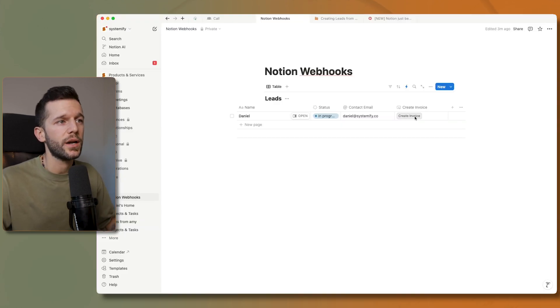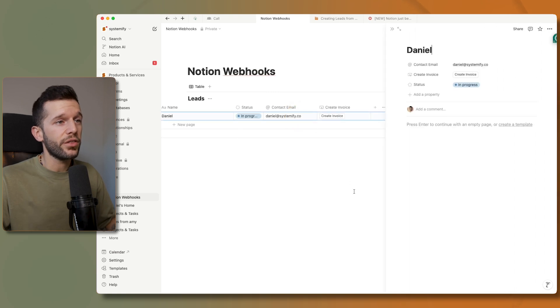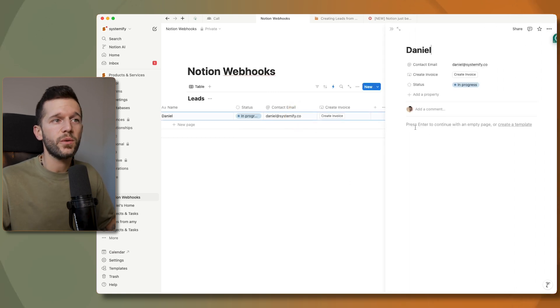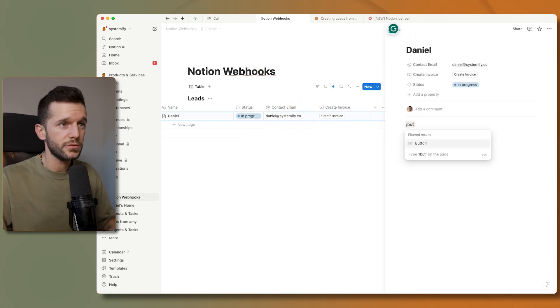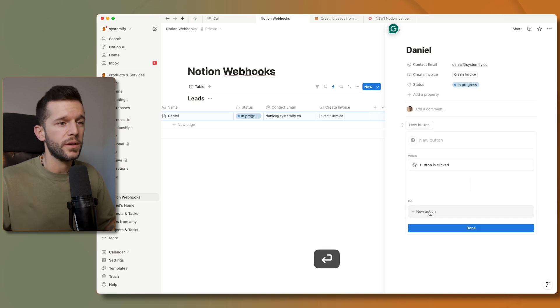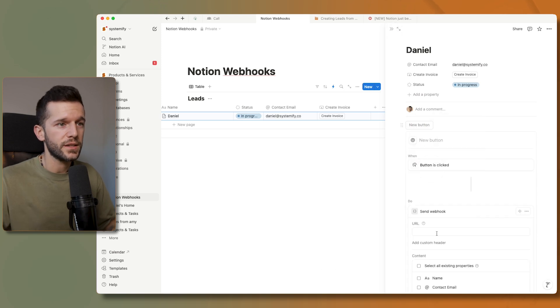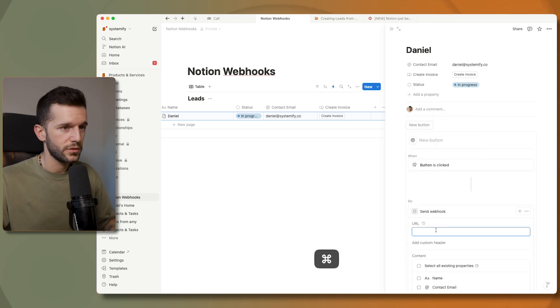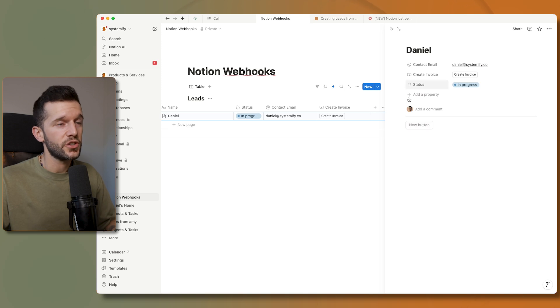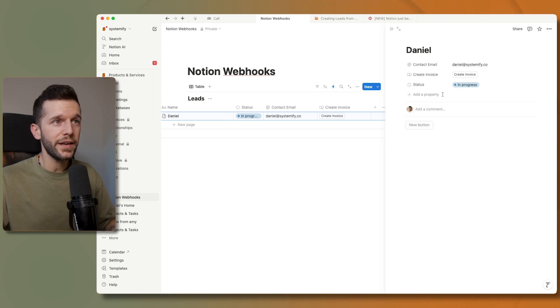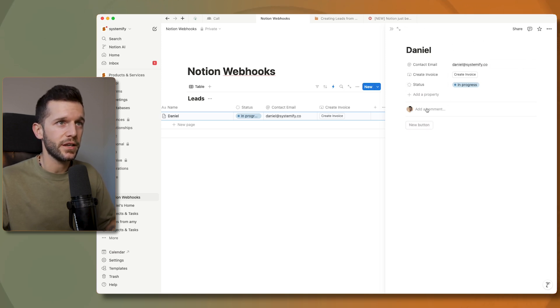So this is very useful for whenever we want to trigger things manually. And the third way that we can trigger webhooks is via a button situated wherever. When a button is clicked we can send a webhook with all the same data, and this button is going to send to the webhook the data of the page that the button is in.